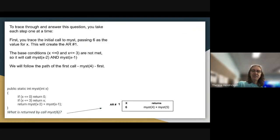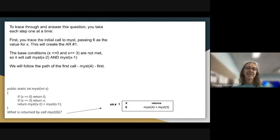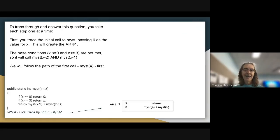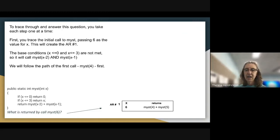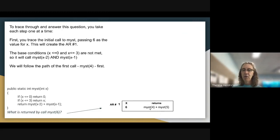We're going to start with the initial call to MIST(6), which creates activation record 1 on the stack with X=6. This value does not meet either base condition, so MIST will call MIST(X-2), which is MIST(4), and then MIST(X-1), which is MIST(5). Since Java processes left to right, we'll complete the MIST(4) call path first, then go on to MIST(5).